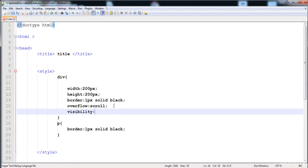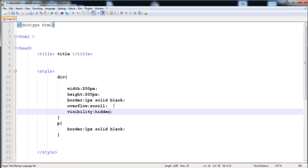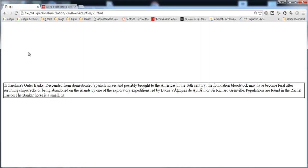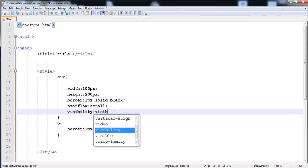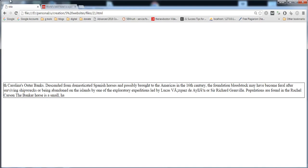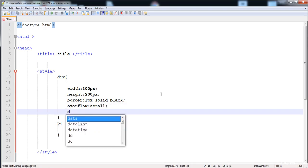I'm going to apply the visibility property on the div with a value of 'hidden' and reload the page. You can see that the div still covers the space but is not visible — the div exists but is not visible. We can also give it the value 'visible' to make it visible again.